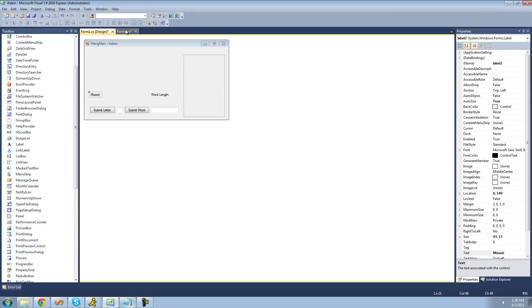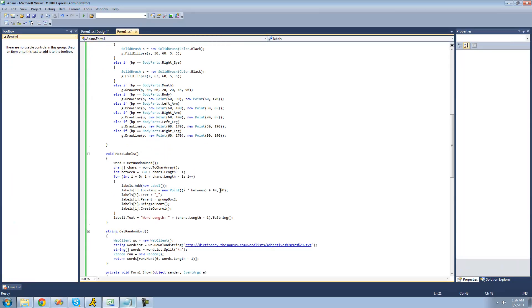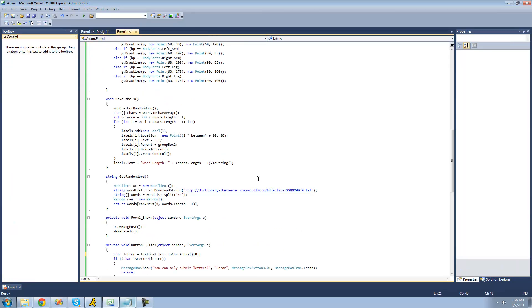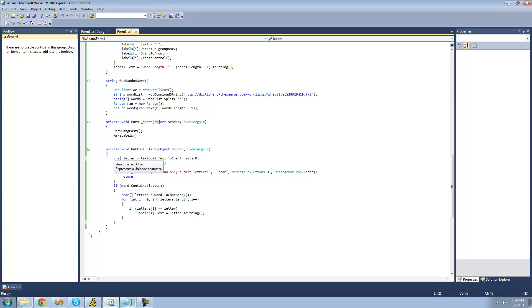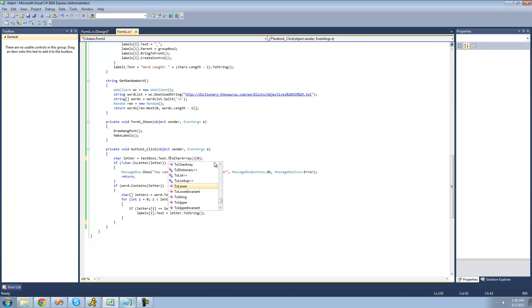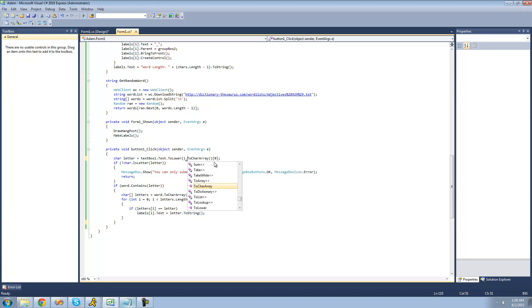And the next thing that we have to do right here is, instead of just setting this character letter equal to textbox1's text to a character array, we're actually going to want to convert that to lower first. So you're just going to want to do .toLower, and then .toCharacterArray.